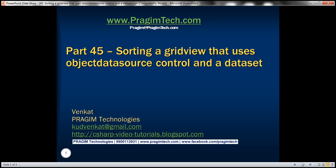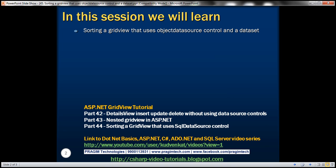Welcome to Prism Technologies. I am Venkat. This is part 45 of ASP.NET GridView tutorial. In this video, we'll discuss about sorting a GridView that uses ObjectDataSource control and a DataSet.